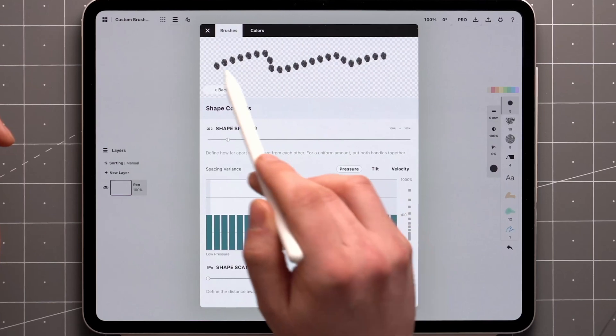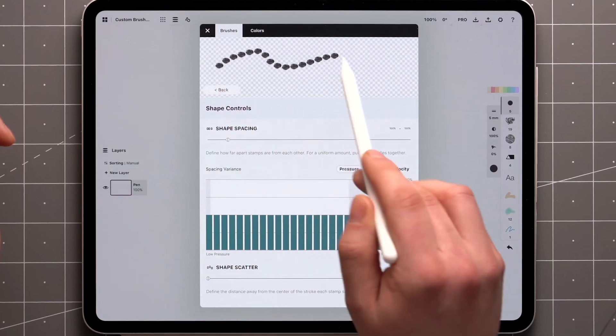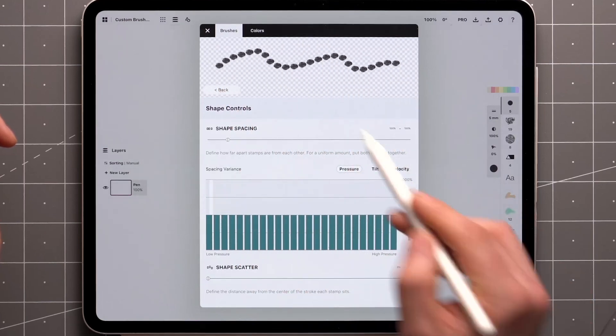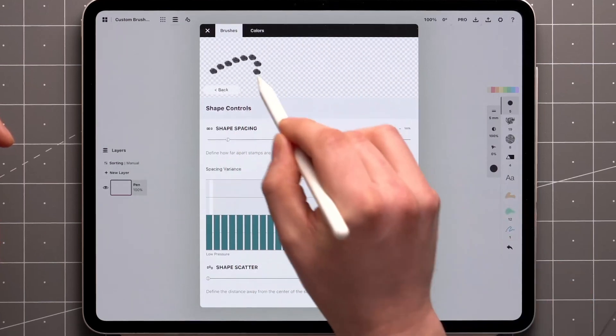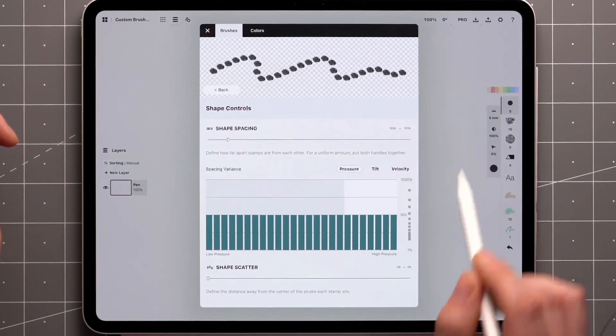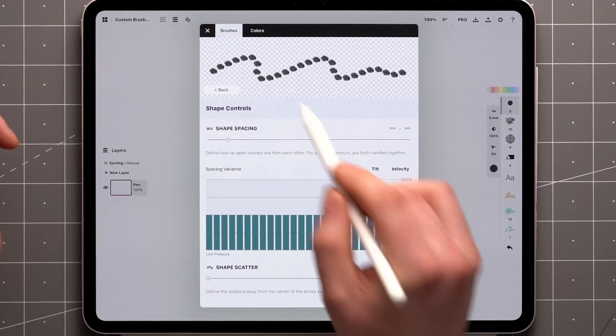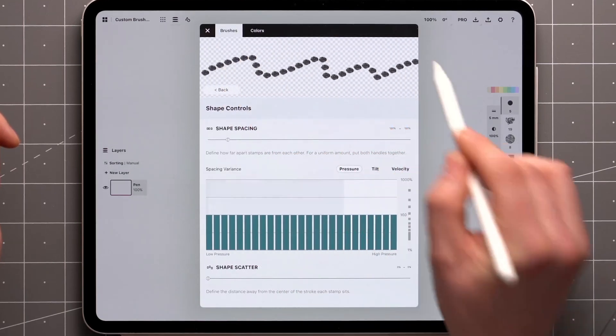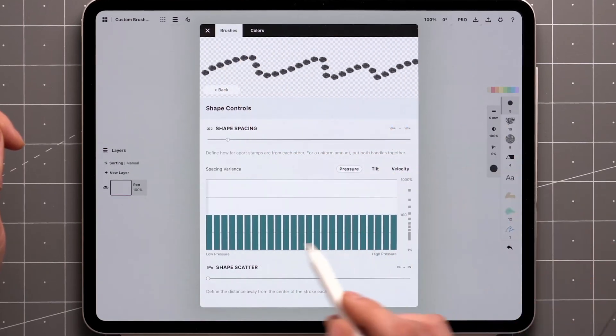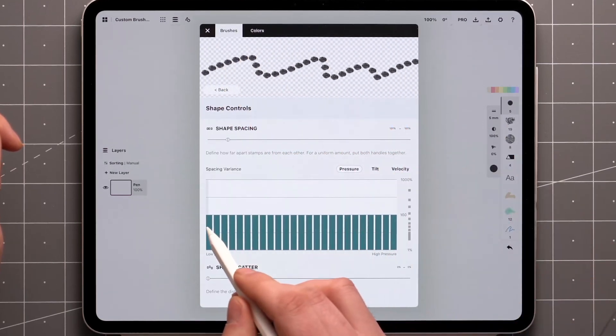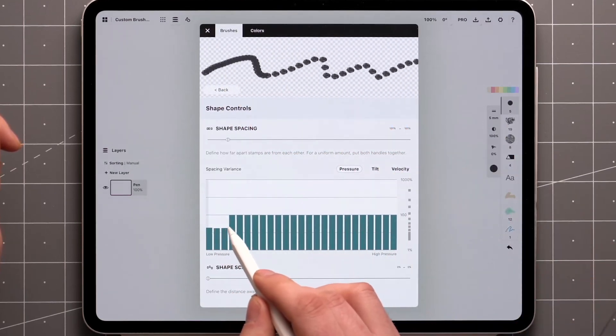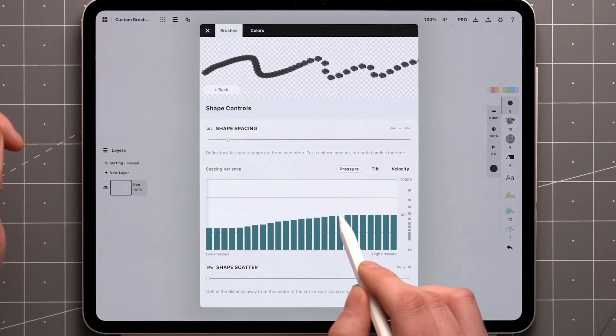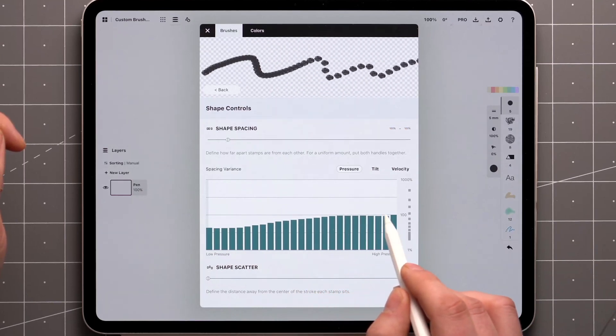Applying light pressure in the brush preview highlights the start of the graph. Heavy pressure highlights the end of it, and varying pressure will cover most of it. Now if I make changes to the graph, it will affect the brush's spacing at any given pressure.